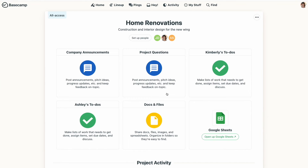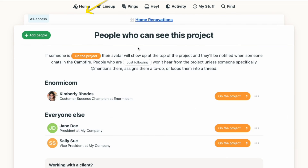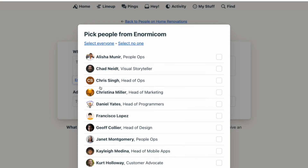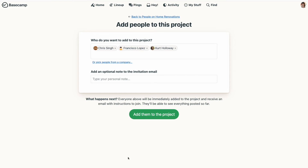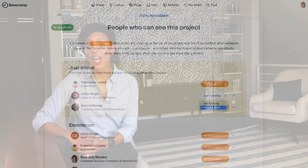So what happens when you want to add someone you've already been working with in Basecamp to a new project? It's even easier. From inside a project simply click set up people. You'll see a list of people already on the project and you can click add people to add additional people to that project. One thing to keep in mind: when you add someone to an existing project they'll be able to see everything that was previously posted. It's a perfect way to catch someone up quickly, but they will see everything previously posted — so post wisely.